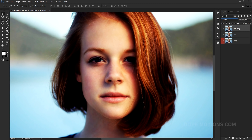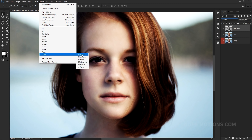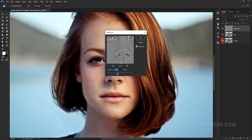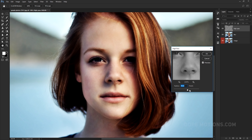Then select the high pass layer and hit Ctrl+Shift+U to desaturate it. Go to Filter > Other and click on High Pass. Depending on your image, if you want to bring out more details you can increase the number higher.